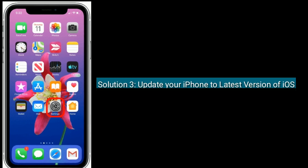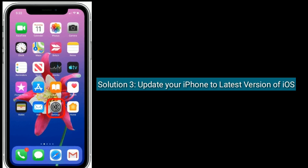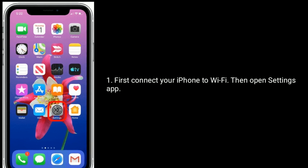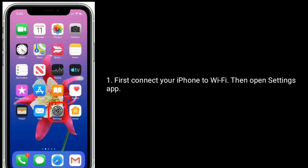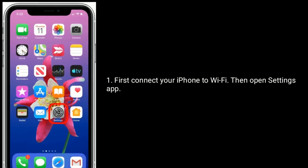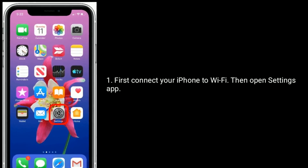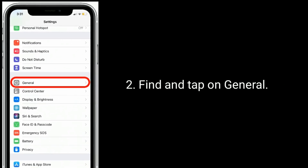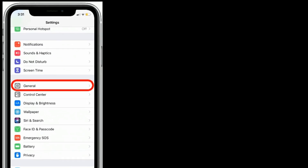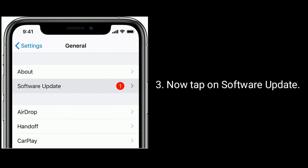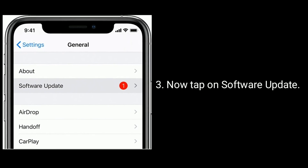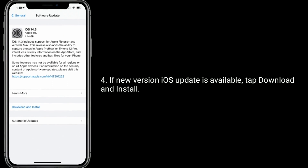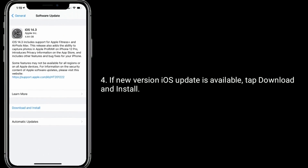Solution 3 is to update your iPhone to the latest version of iOS. First, connect your iPhone to Wi-Fi, then open the Settings app. Find and tap on General, now tap on Software Update. If a new iOS update is available, tap Download and Install.